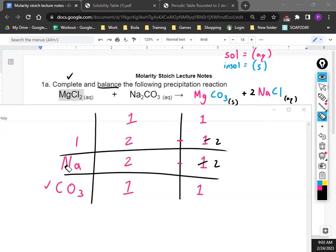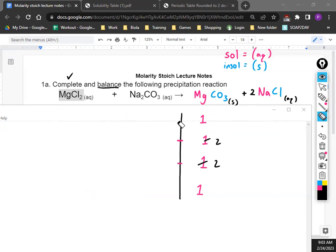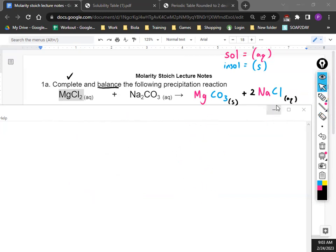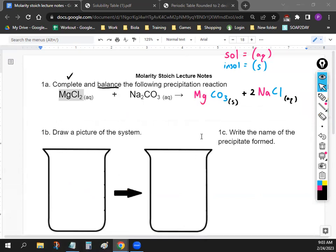I know we spent a lot of time on part A, but I wanted to make sure we were all good because this is probably the most important part before we do the stoichiometry. What we're going to do now is draw a picture of the system. Draw two boxes next to each other — make them about four or five lines tall — and we're going to write inside them. Then we'll do the stoichiometry, which is a new part.